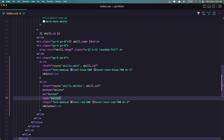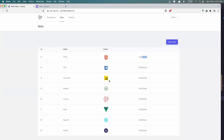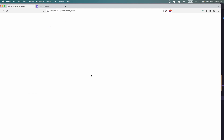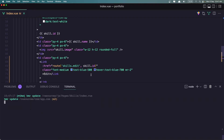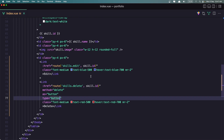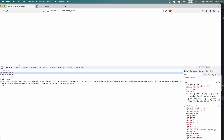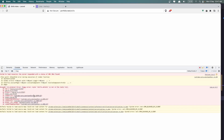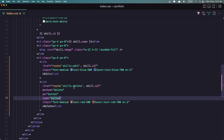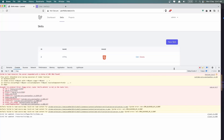Let's save and see what we have. Refresh — we need to run npm run dev. We have an error. Let's go to the console: 'skills is not in there.' Not skills.delete but skills.destroy. Refresh.